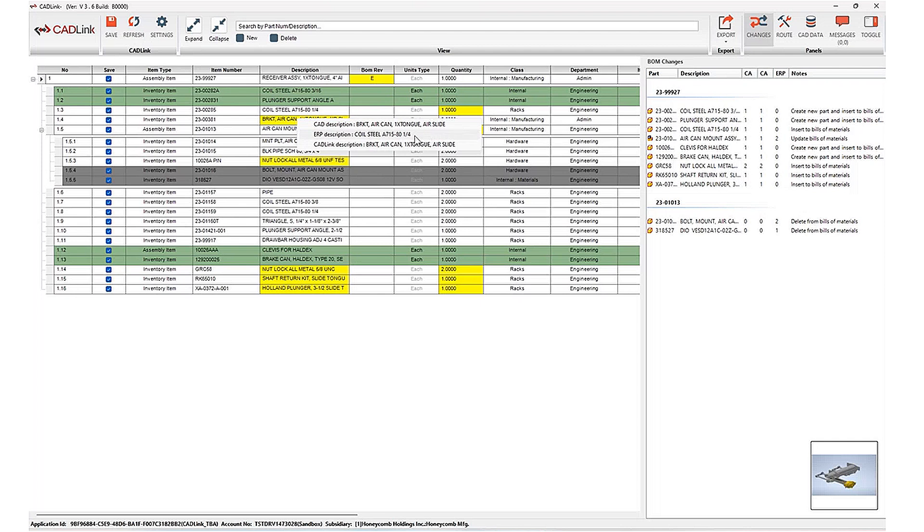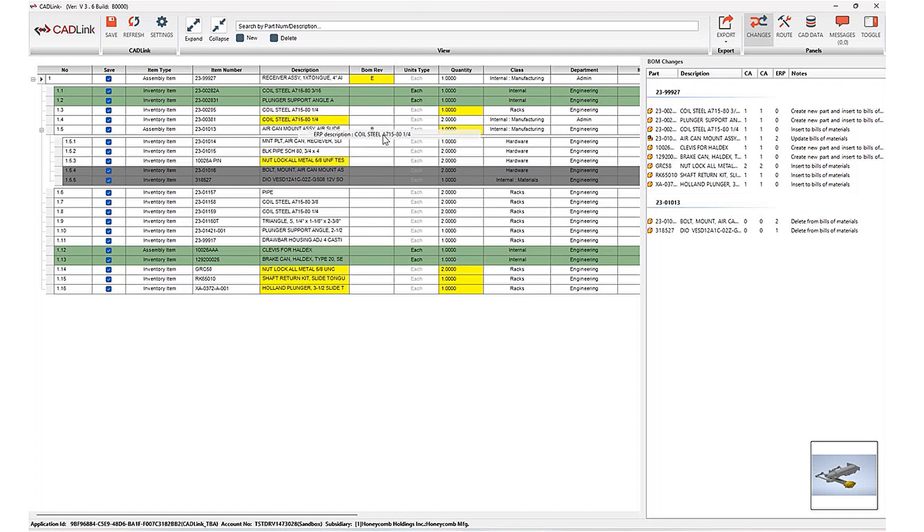And because Cadlink is bi-directional, we're able to decide which of these two descriptions do I want to use, both in NetSuite and also in Inventor so that I don't have to go back to my design and make the changes to my I property there. So in this case, let's say I'd actually like to use this ERP description instead, I can go ahead and select that. And then this description that I have shown on my interface will be updated back to Inventor.